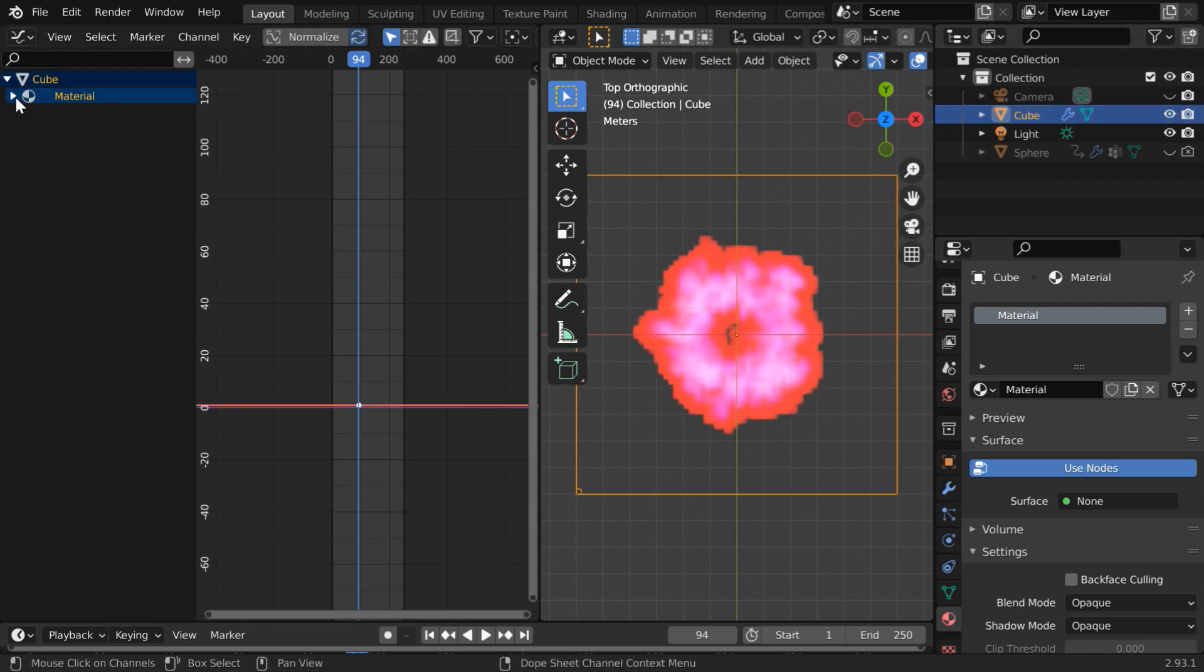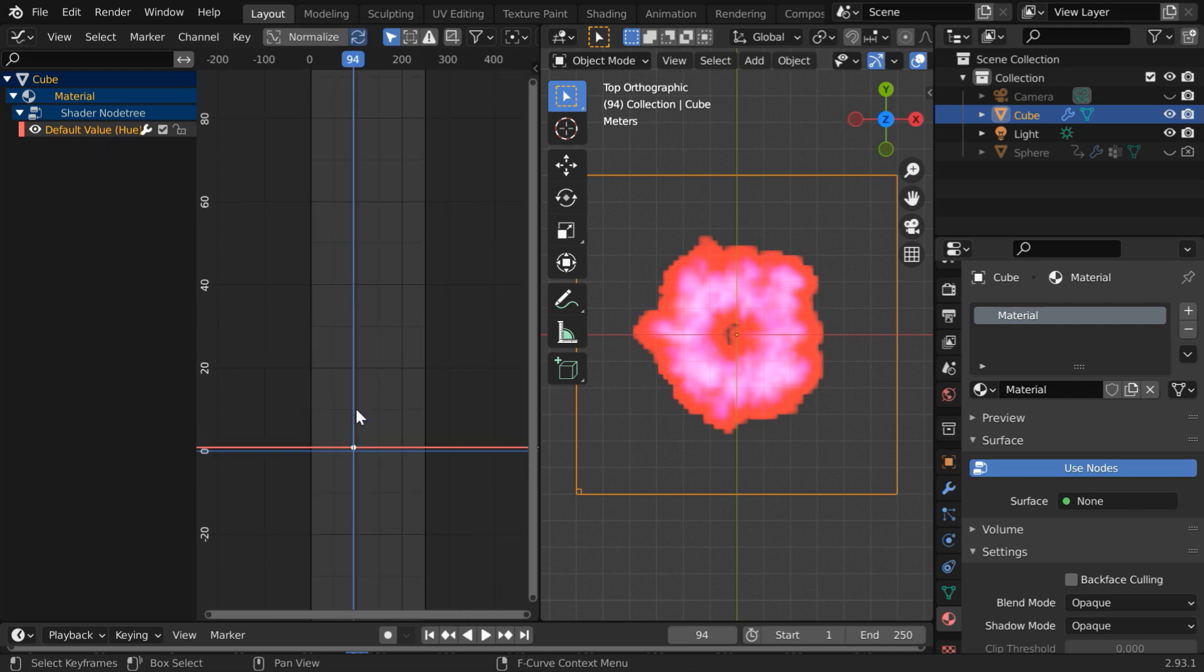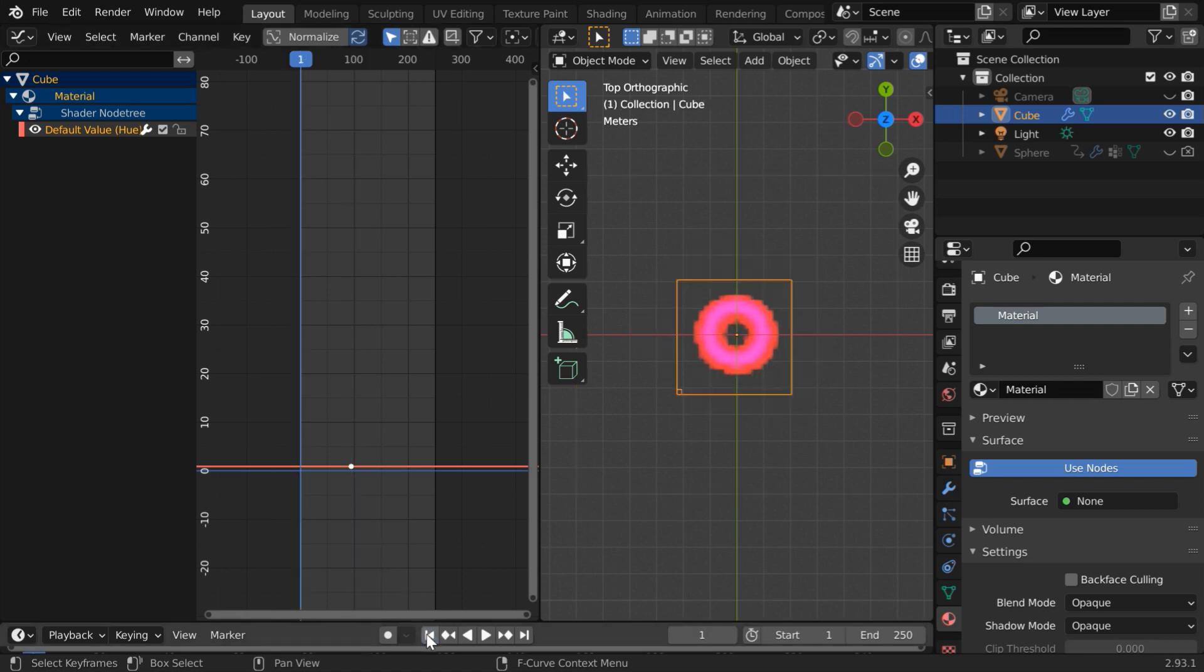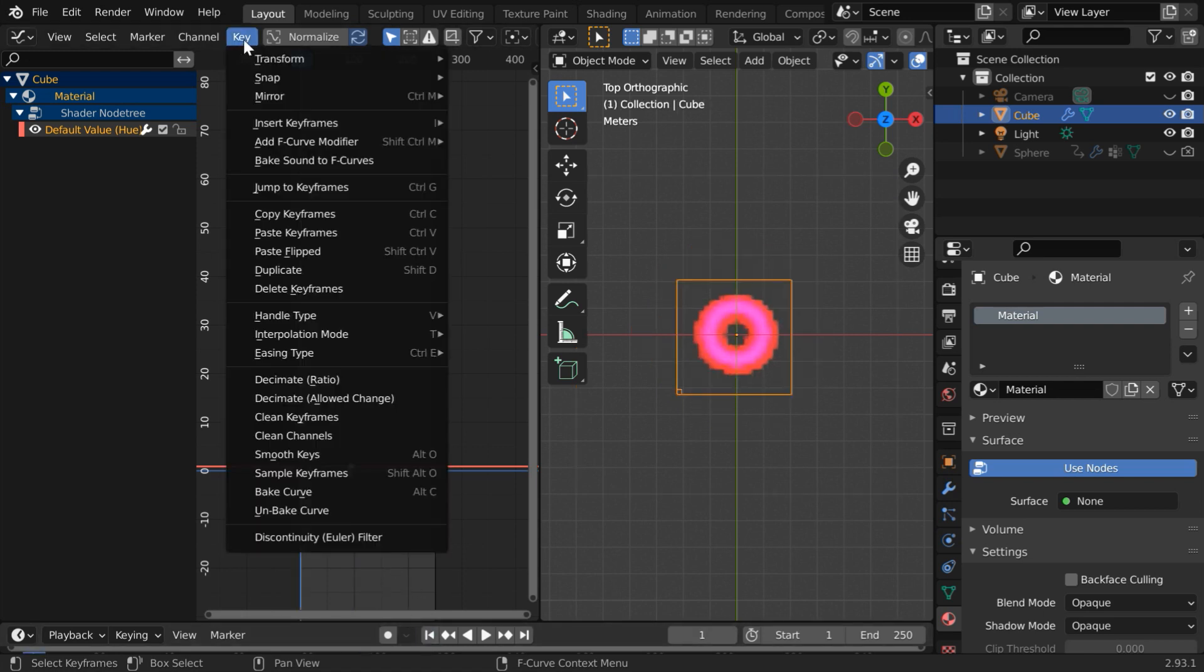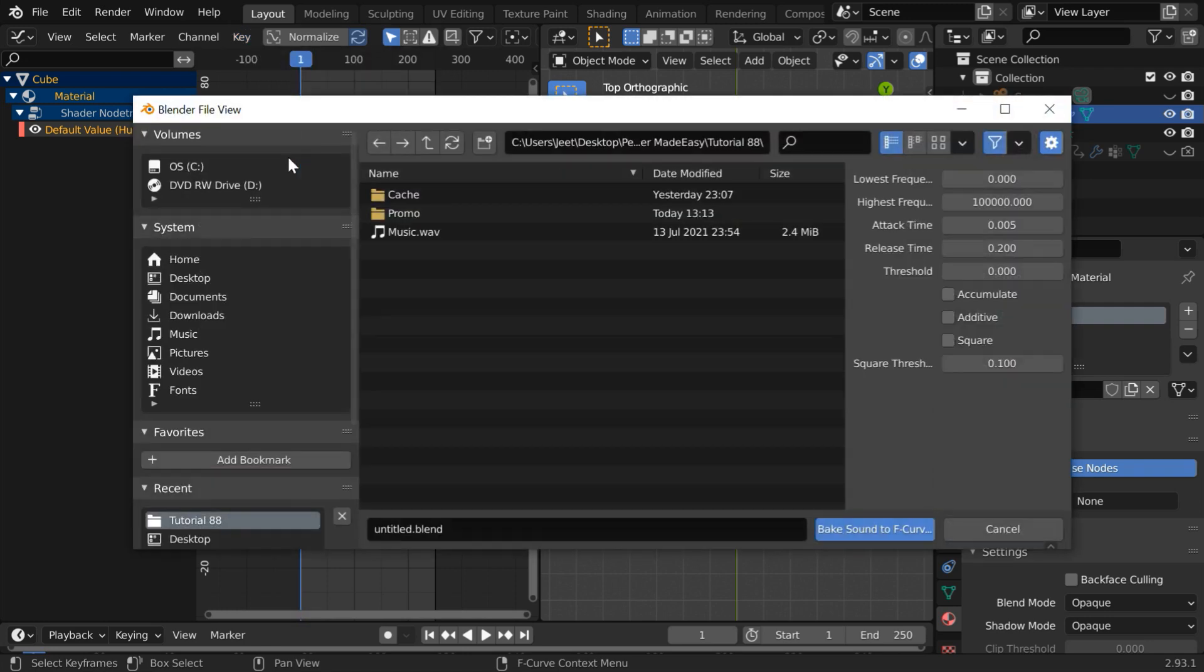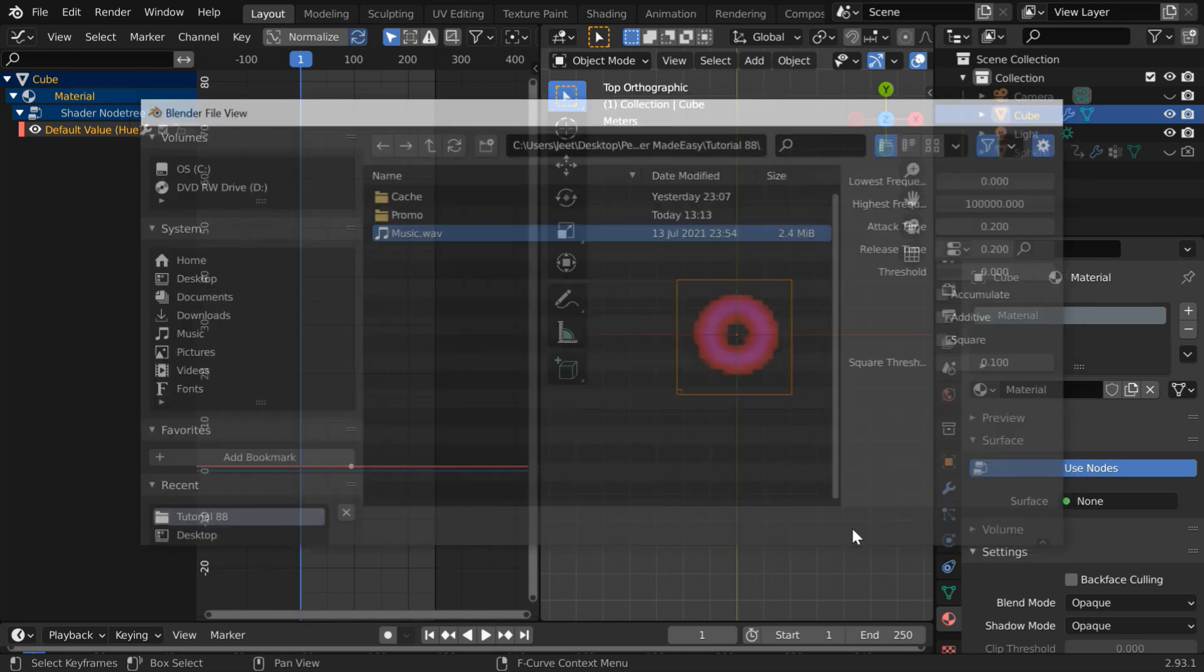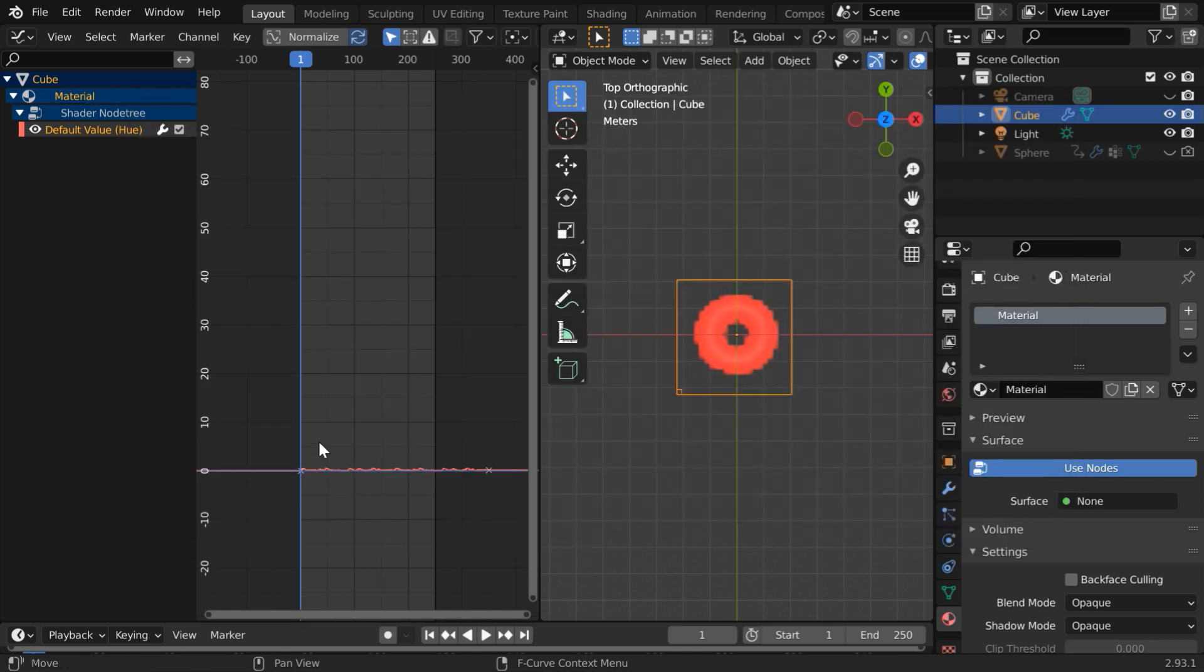Now you can see an entry for the material under which we have the key for the hue value but it has an offset. We are not at frame number one so let us go to the first frame. Now go to the key menu and select bake sound to F curve. Select the same audio file which we selected earlier. You can change the attack time to 0.2. The other fields are just good so click on bake sound to F curve.